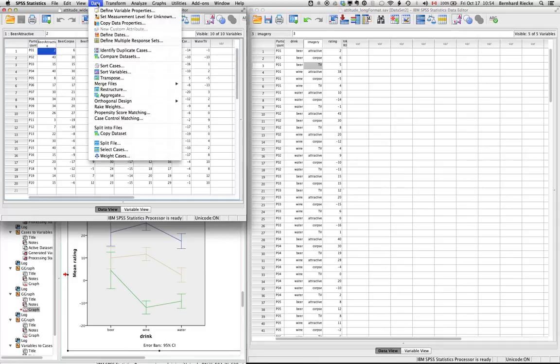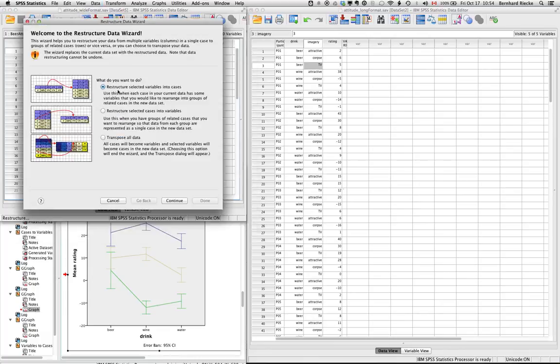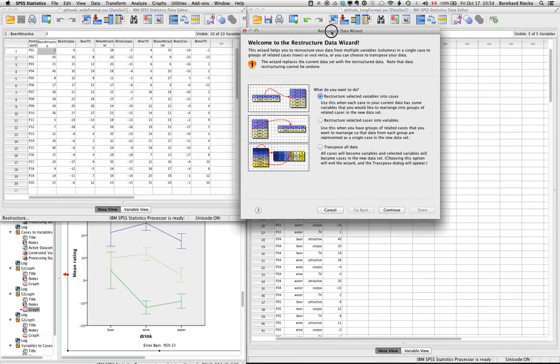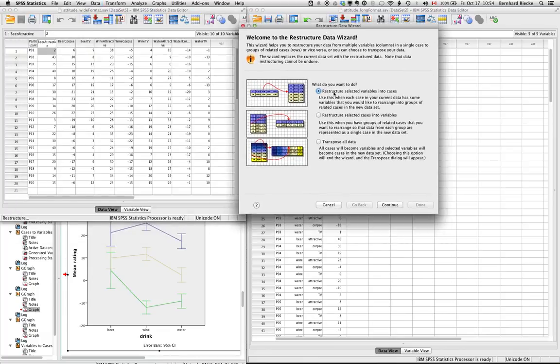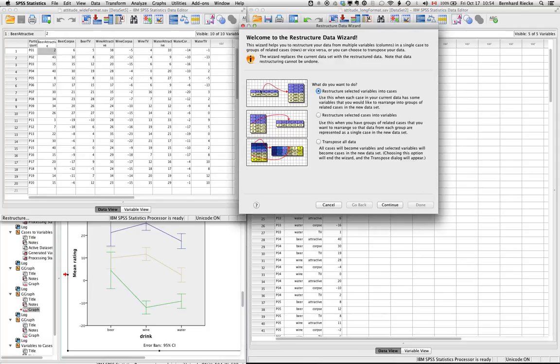Basically you can go into the data, the restructure module here. And there's probably not the best explanation here how to really do this, so I'll try and explain and guide you through this. So you click continue because you want to convert from the wide to the long format. And the opposite would be from the long to the wide format. But that might be another video.